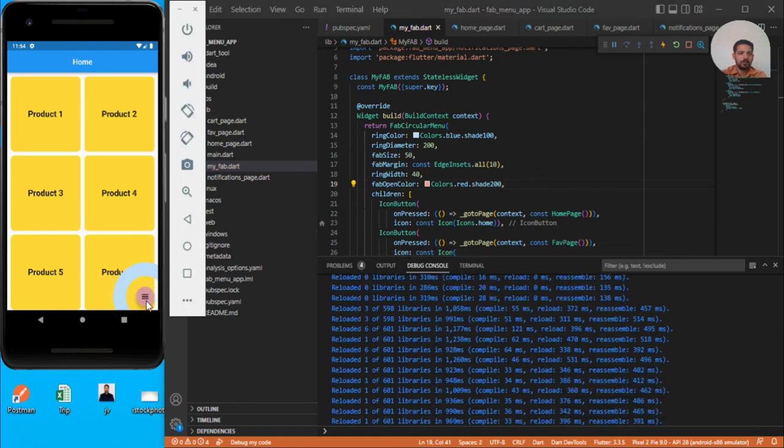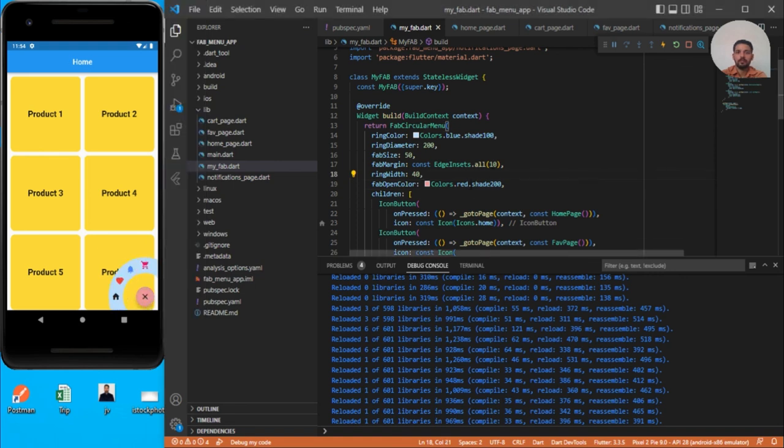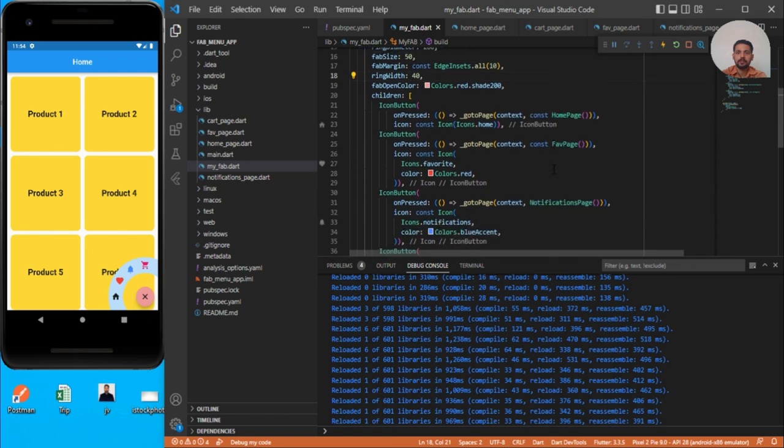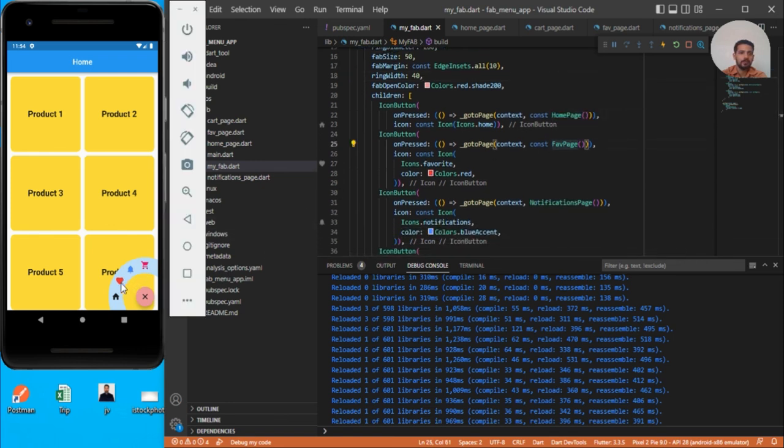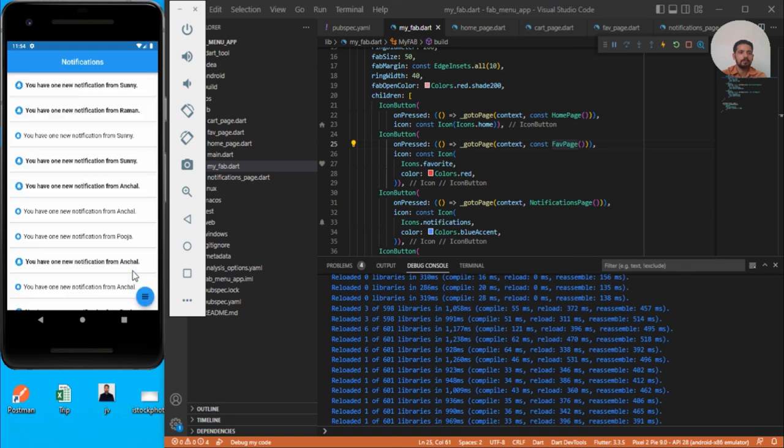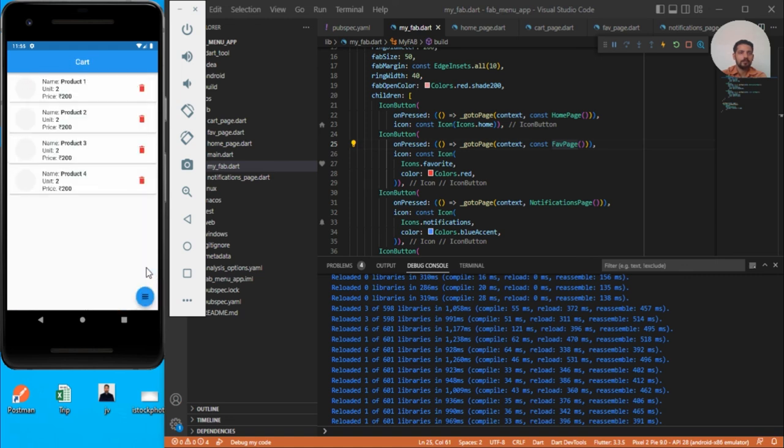Let's try to navigate. We have added the events. Let's go to favorite page - no favorite yet. Go here for notifications - you got notifications. Go here for cart - you got your cart. Go back to your home page - you go to your home page.